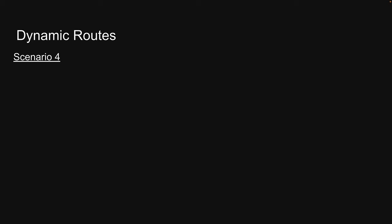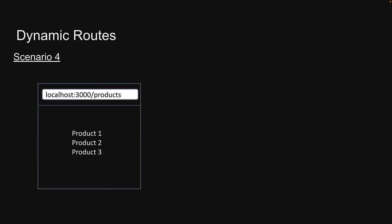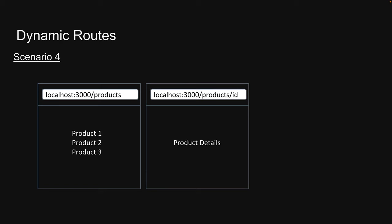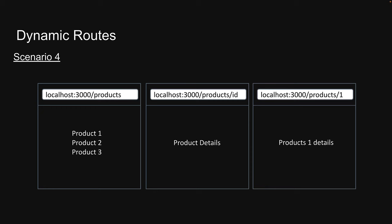This brings us to scenario number four. In scenario four, we are building a product listing and details page. When a user navigates to /products, we should display a list of three products. However, if the user navigates to /products followed by the product's ID, we need to display details about that specific product. For example, navigating to /products/1 should display details about the first product, /products/2 should display details about the second product, and so on. Let's explore how to achieve this using Next.js.